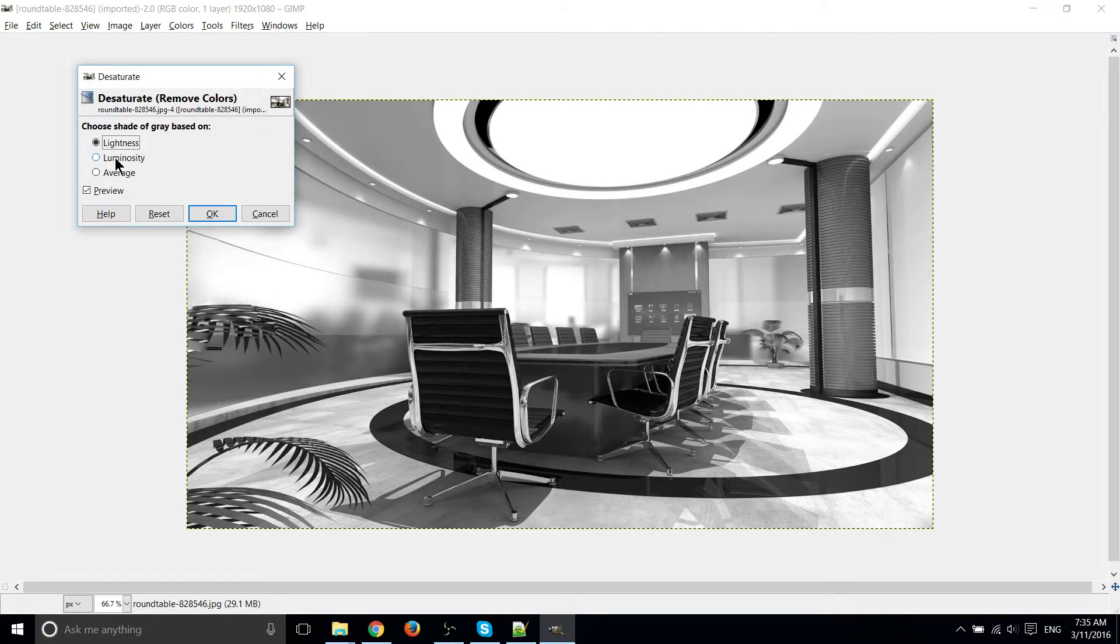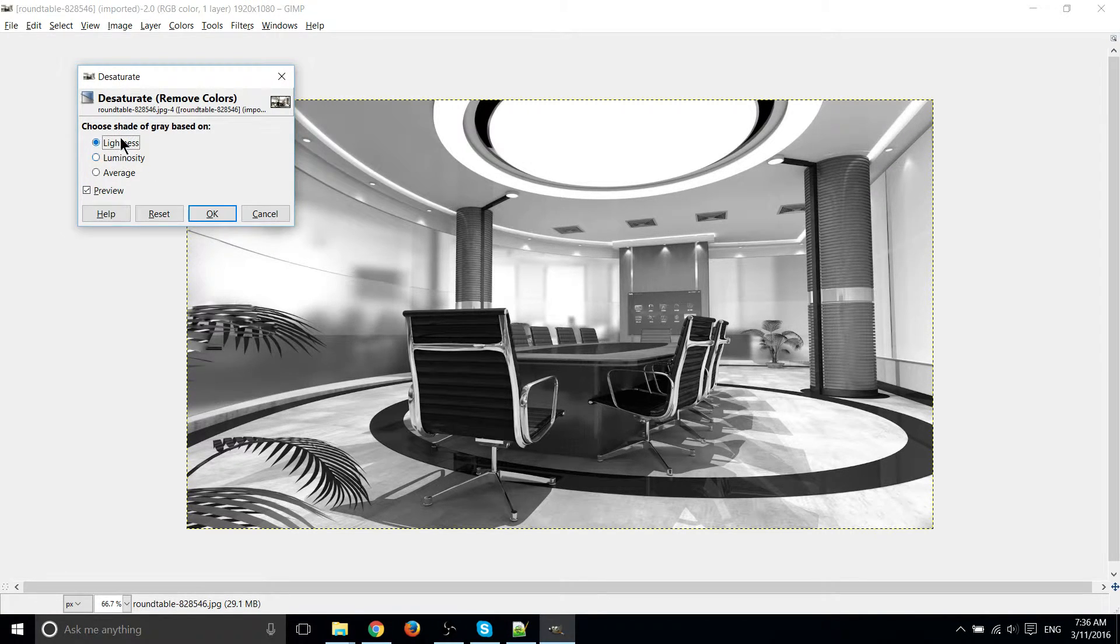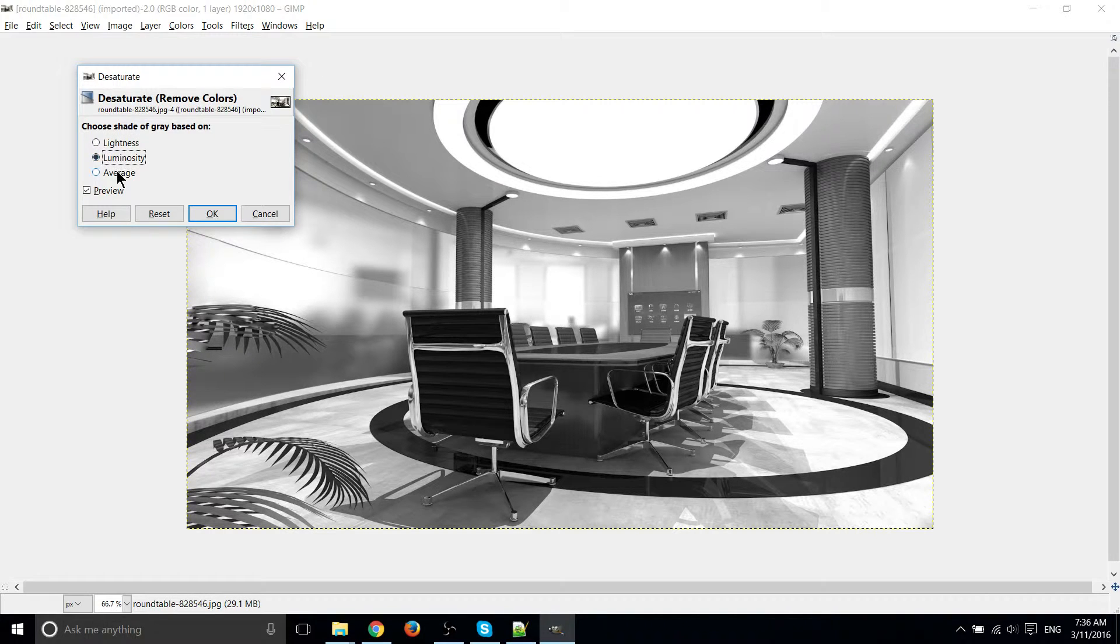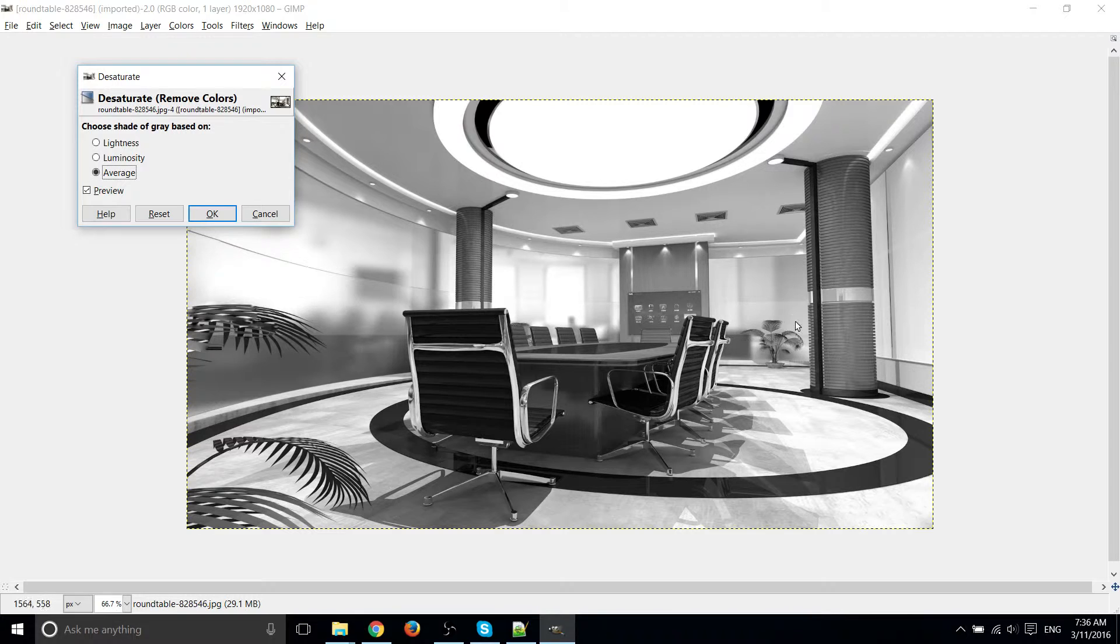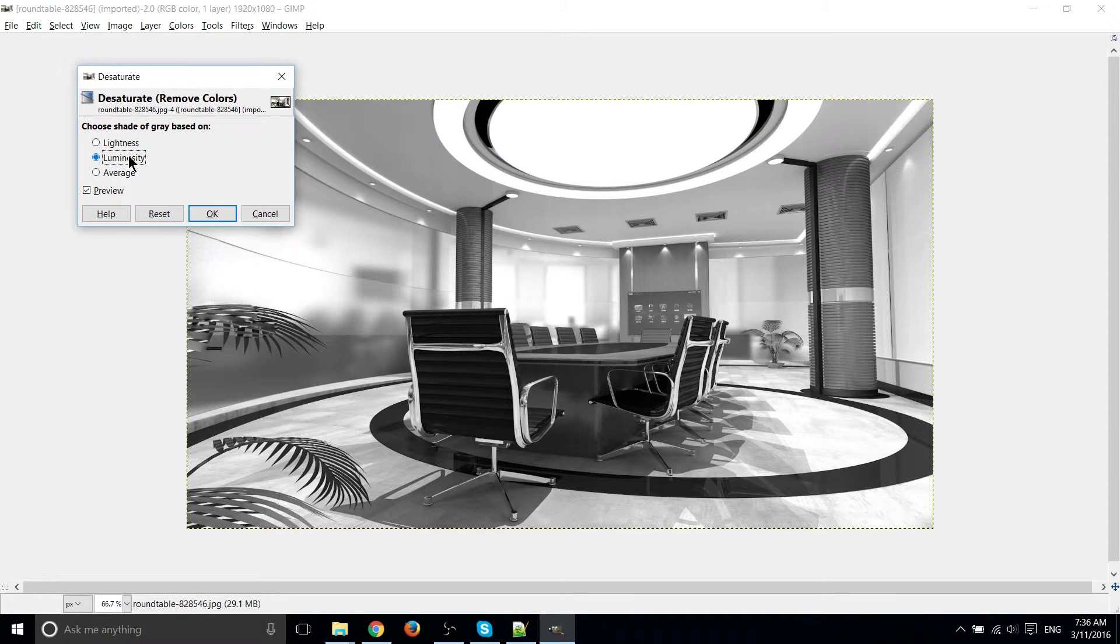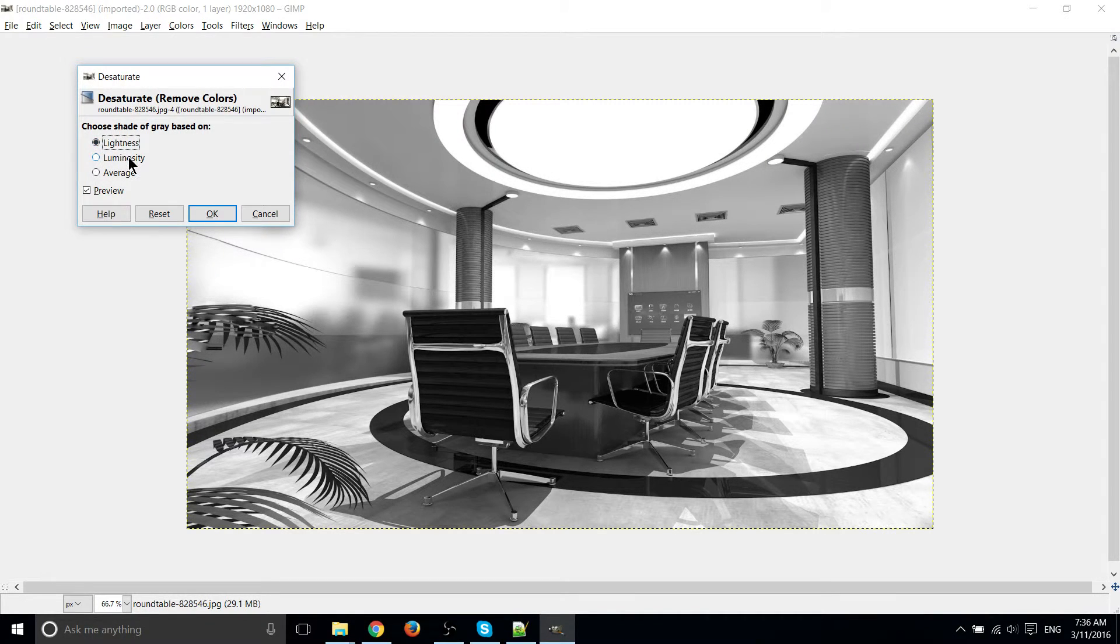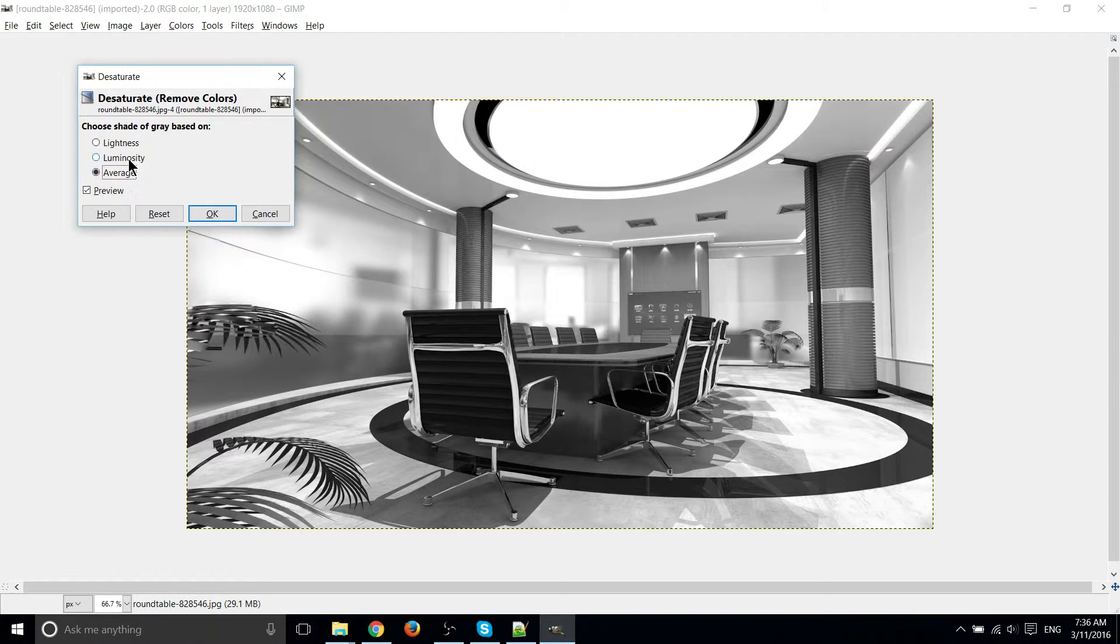But we can choose the different shades by going to Lightness, Luminosity, and Average. And you can see, especially in the areas where there were shadows, you get a little bit of variation in how it actually turns out, how bright the overall image is.